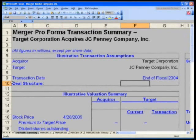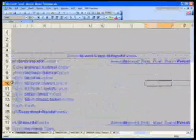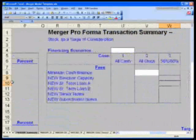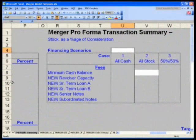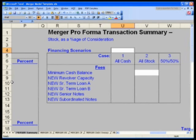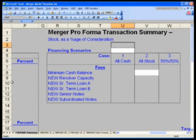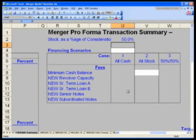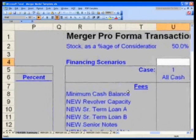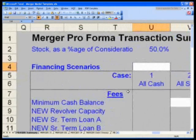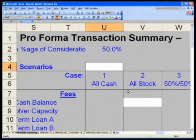I want you to go to cell U2, and let's go ahead and build in our financing scenarios. Cell U2 says what is your stock as a percentage of your consideration? Let's type in 50%. And in U4, I want to label what is the percentage and what is the financing scenario?